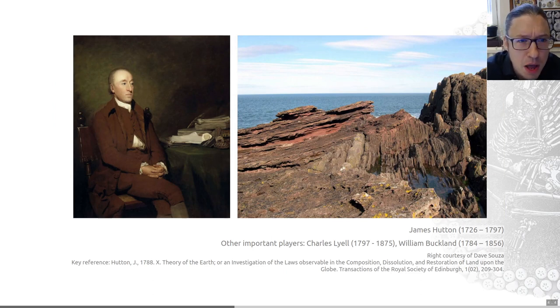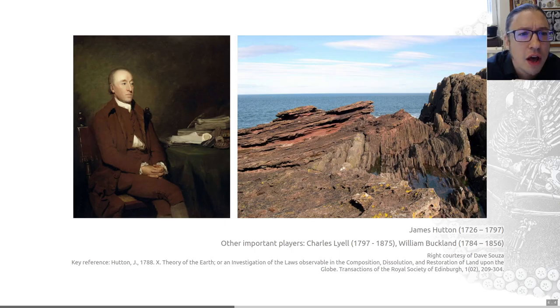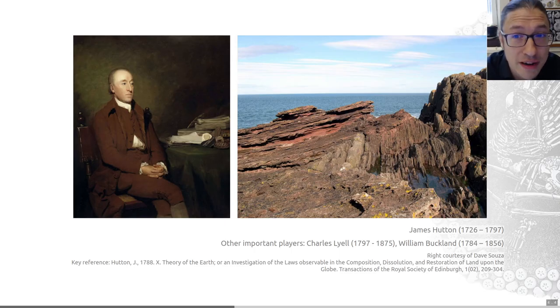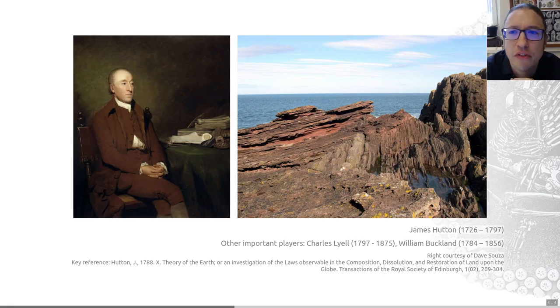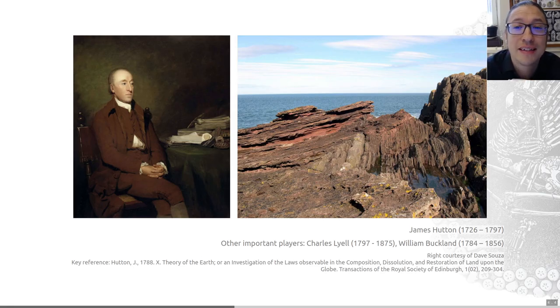The next person I wanted to introduce is James Hutton. This is a Scottish gentleman farmer. He was a geologist, a physician, a chemical manufacturer, a naturalist, and an experimental agriculturalist.